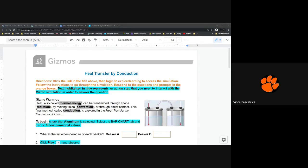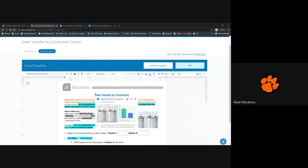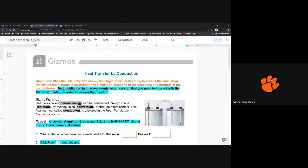Hey everybody, this is a walkthrough for the heat transfer by conduction gizmo, the at-home assignment in the week 24 folder. Go to the week 24 folder, at-home assignment. You'll have heat transfer by conduction and heat transfer by convection. I'm going to link to heat transfer by convection and do another video for that. This one is for conduction, so I'm going to hit edit to open up a new window and make it a little bigger and easier to see.